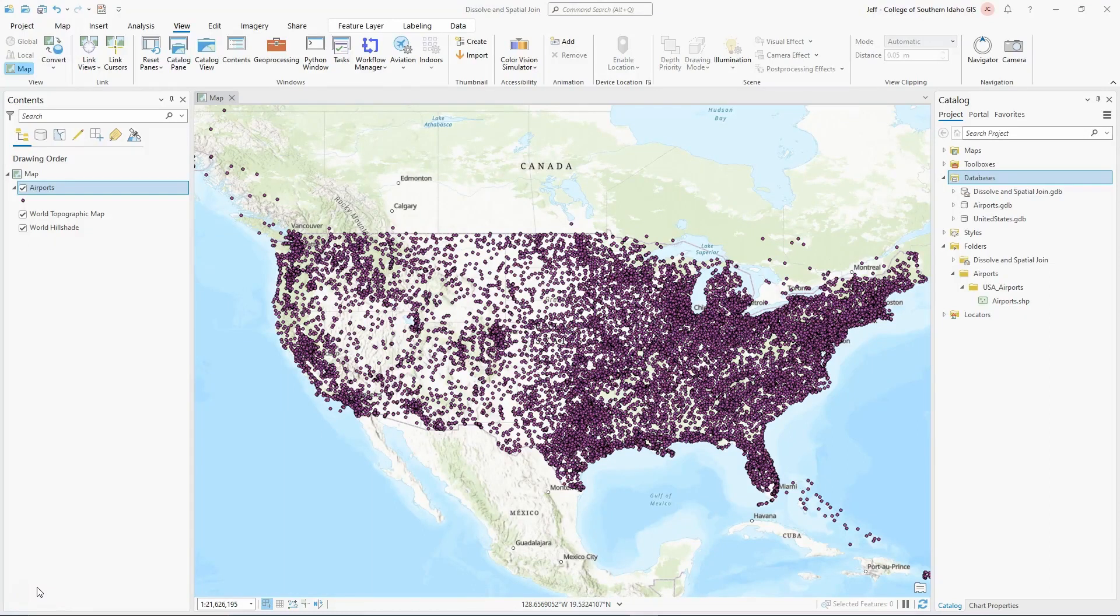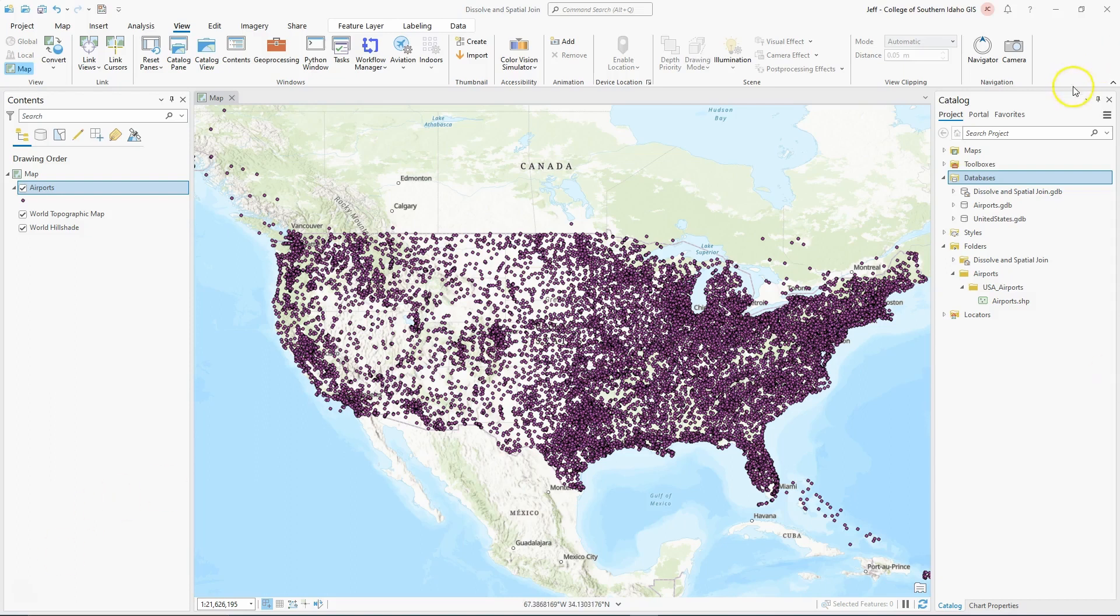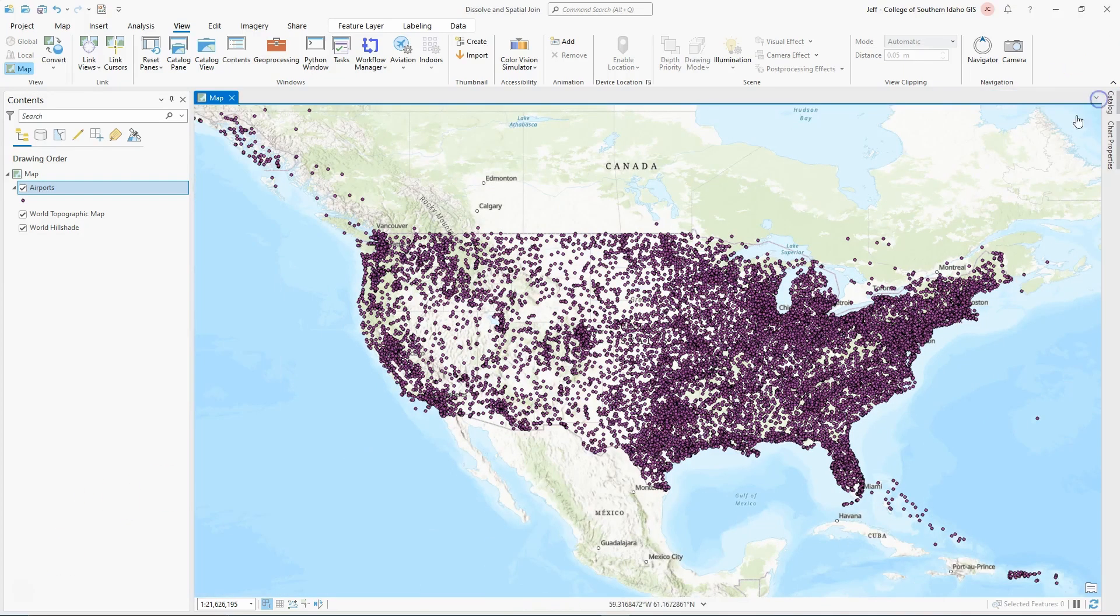What I want to demonstrate with this tutorial is how you can use Dissolve to group data by an attribute field. I've got a simple example here, which we will make more complex later, of how we can group information that is related by some field.